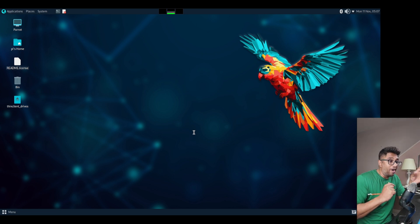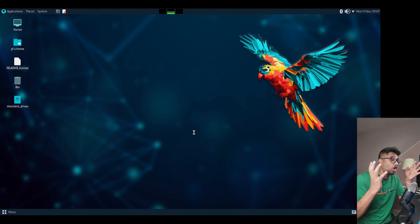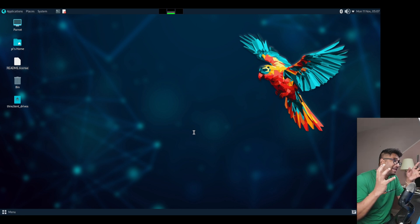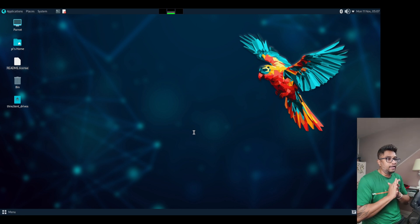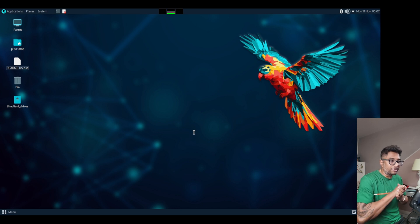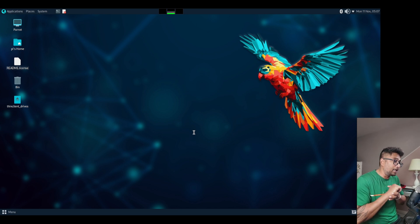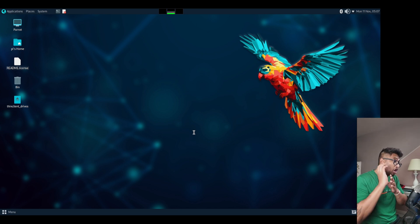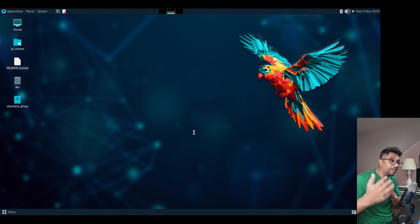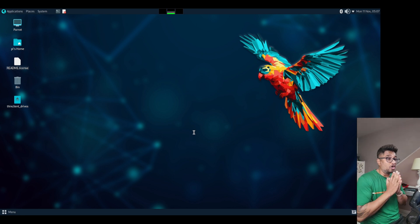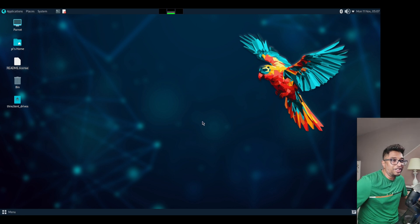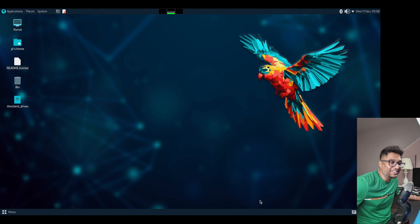This setup is going to be incredibly useful for accessing and testing directly on the Raspberry Pi, so make sure you have your Raspberry Pi and RDP connection ready — we're going to do so many projects. Thanks for watching! Don't forget to like, subscribe, and hit that bell icon to get notified of my upcoming security video series. See you next time!